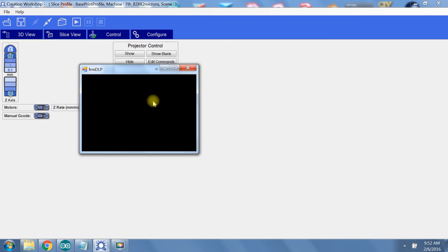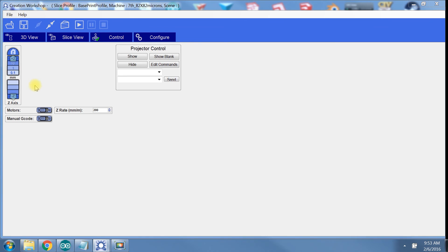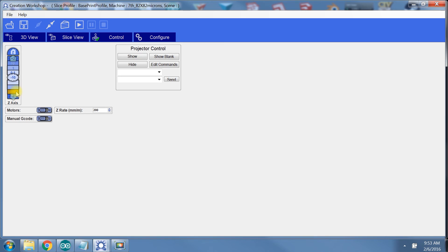So now we have connected to our printer. Let's check for signs of life. On the Z axis control, select the downward distance to send the build platform. You can't see in the screen capture, but my build platform is moving down 10 millimeters. Once the build platform stops moving, just send it back to home.